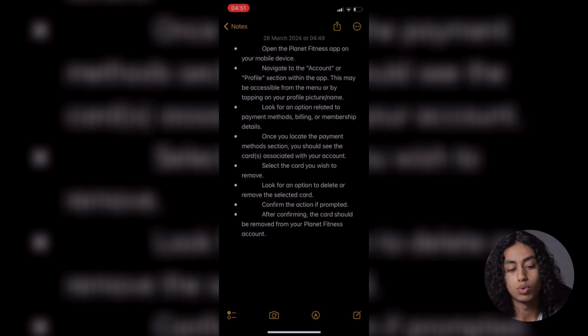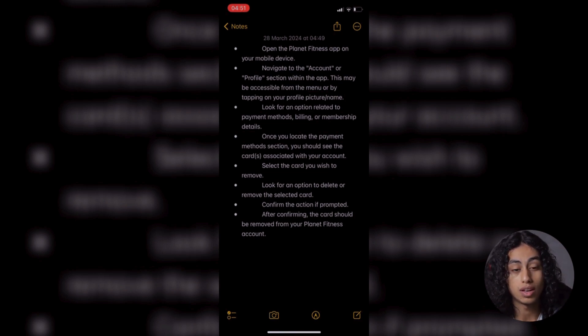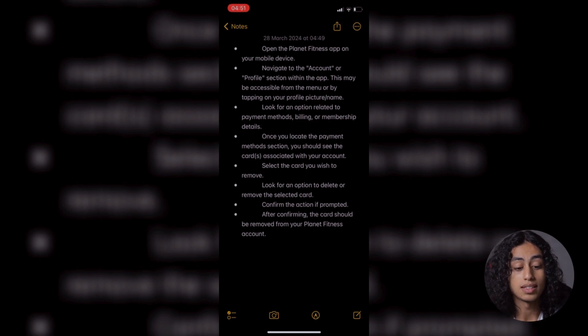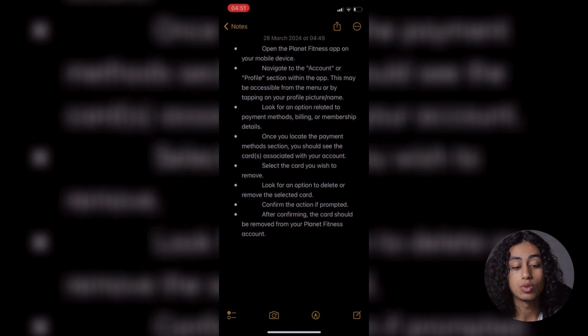Then once you locate the payment method section, you should see the cards associated with your account. Select the card you wish to remove and then look for an option to delete or remove the selected card.